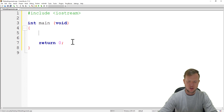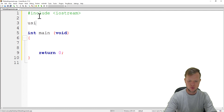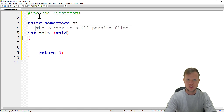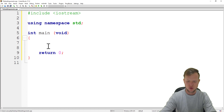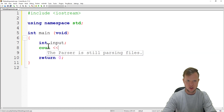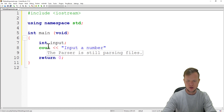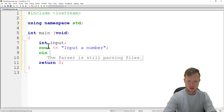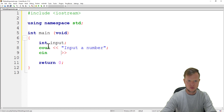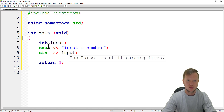We're going to create a function called square. First of all in our main function, before we get input from the user, we always need to say 'using namespace std' so that we can use the shorthand. We're going to create the input variable called 'input'.